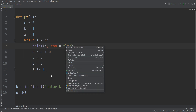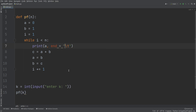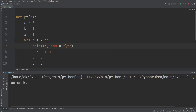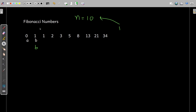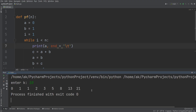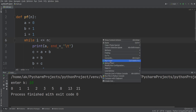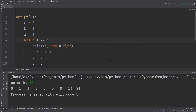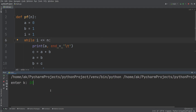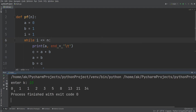Now let me run this. I'll enter the value of k as 10 and see whether I get numbers from 0 to 34. I need to write less than or equal to in order to get the 10th Fibonacci number as well. So with k as 10, we get 0, 1, 1, 2, 3, 5, 8, 13, 21, 34.